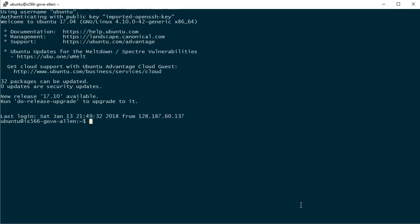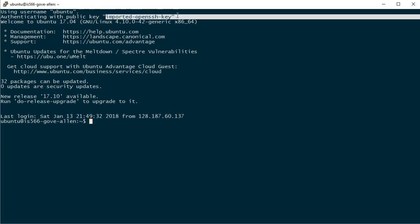And you can see that that logged me in without needing to supply a password. So right here, username, password, authenticating with public key, and then here's the public key that it used. It came right through without needing to provide a password. So that's it. Now whenever I use that profile opening PuTTY, it will connect directly without needing to supply any password.